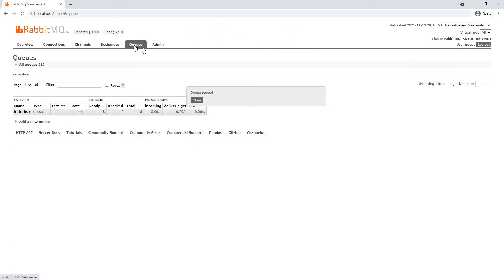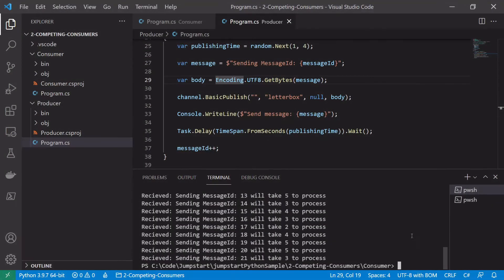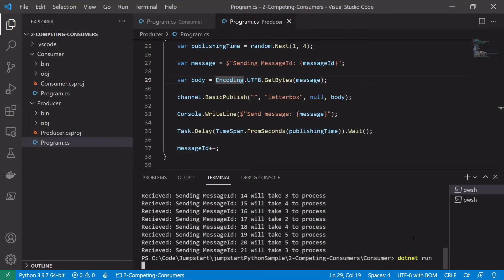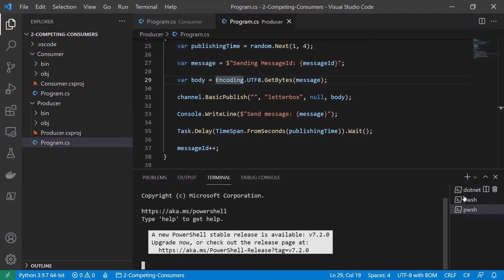So once I purge the queue these messages will just disappear. So in this case I'm going to actually start two consumers. So I'm going to start this consumer here and I'm going to open a new window and start a second consumer.